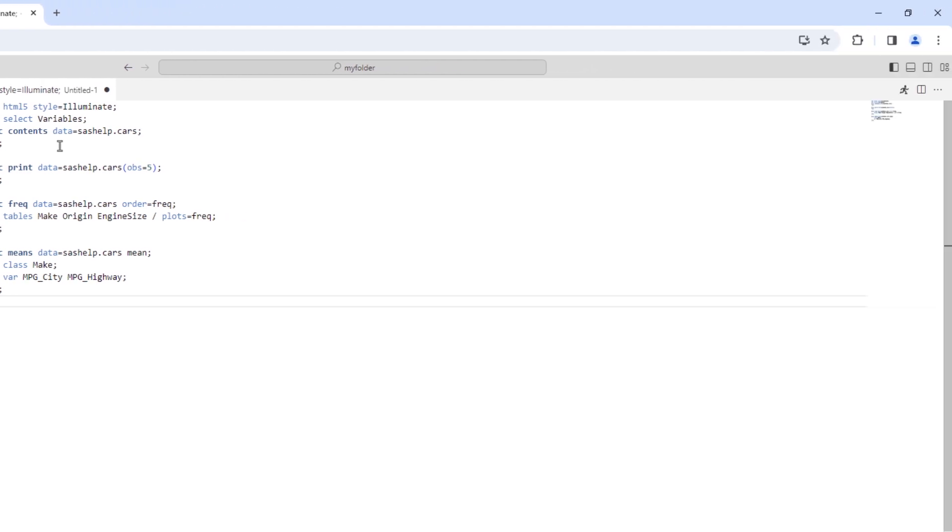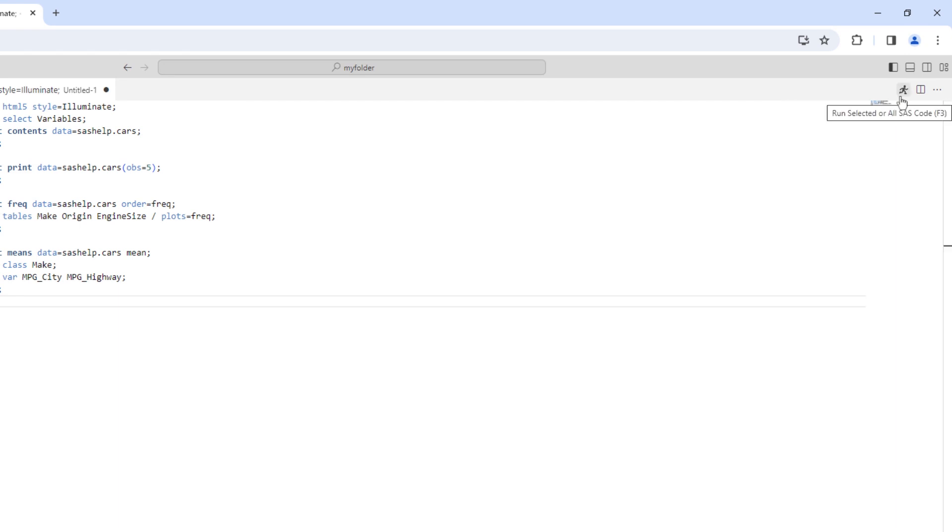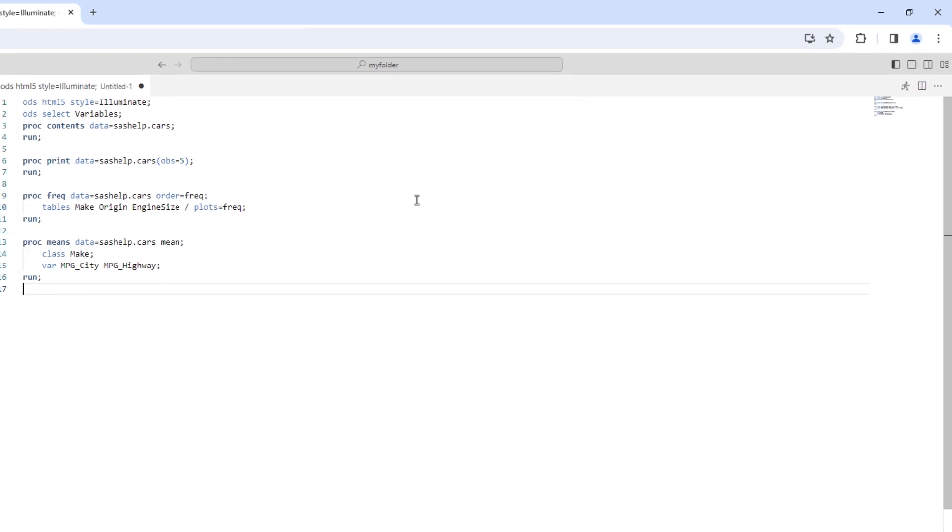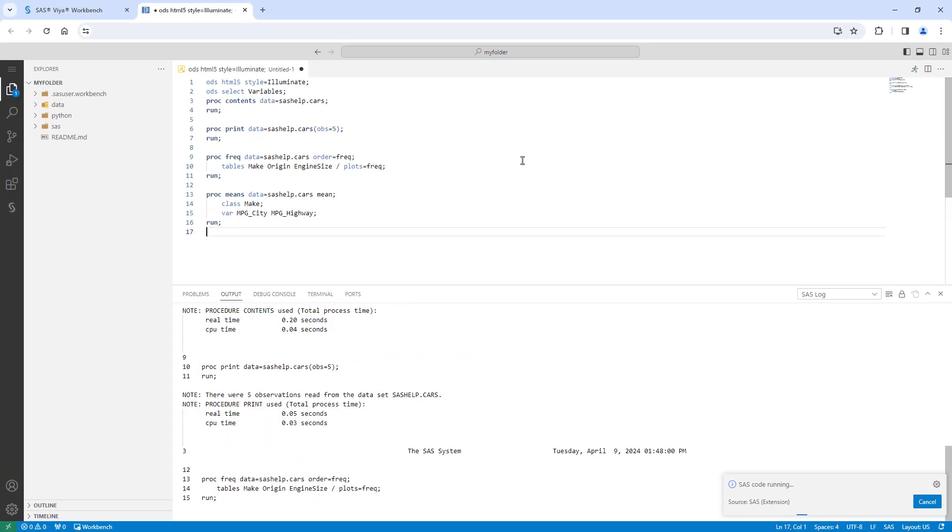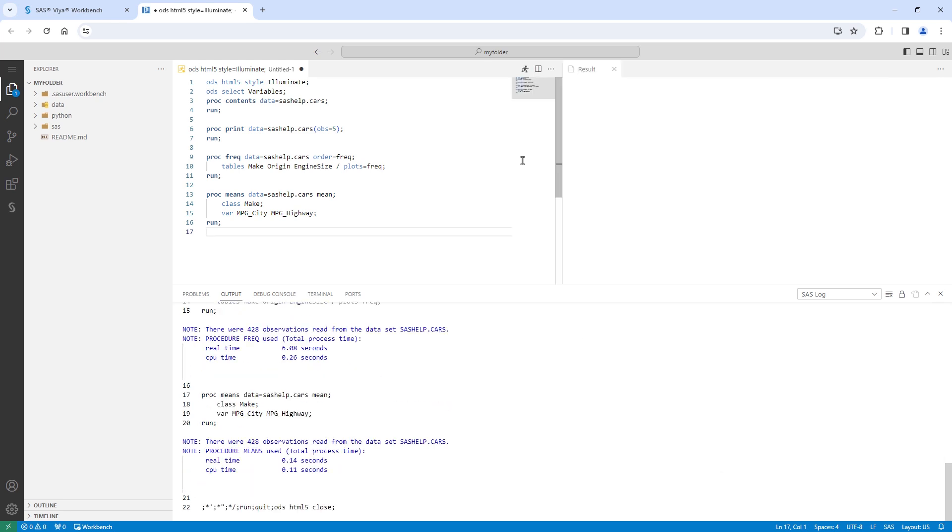To run the code, you can select the familiar Running Man icon at the top right or press F3. The code will execute in the cloud environment and return the results.